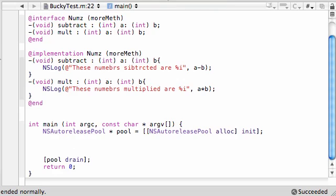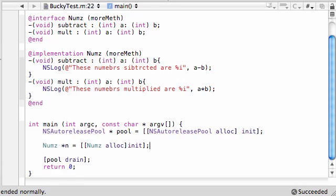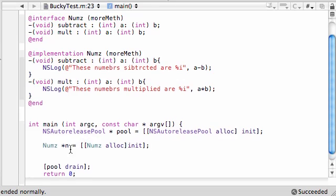So now that we have that, let's go ahead and begin using this. Nums star n, create an object. This is just like you're creating an object from the numbers class. And nums alloc init. So a regular n object.